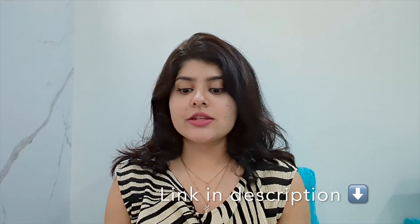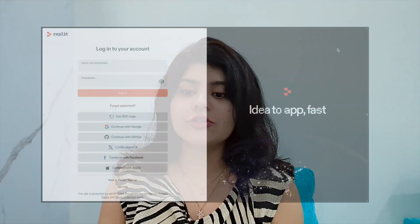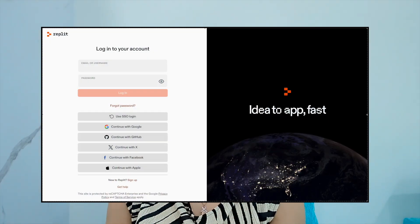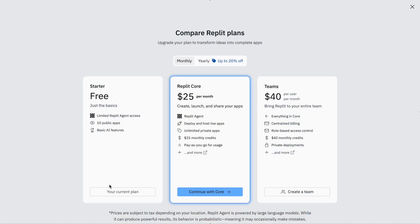The first thing you'll need is a Replit account. I've put a link in the description below — go ahead and click on that and create an account. There are a couple of tiers: you can choose the free tier or the pro/core plan, which lets you deploy apps as well. The free tier has some limitations; the pro has more features, so you can try that out.